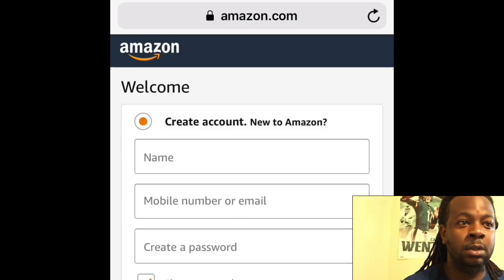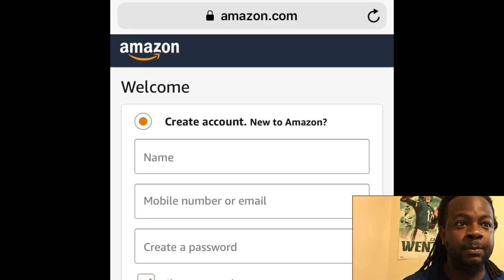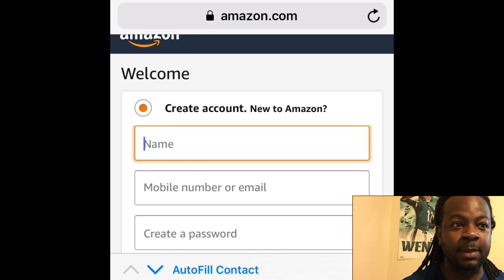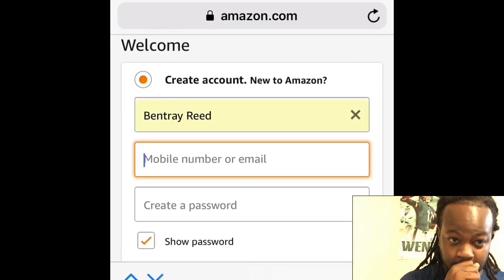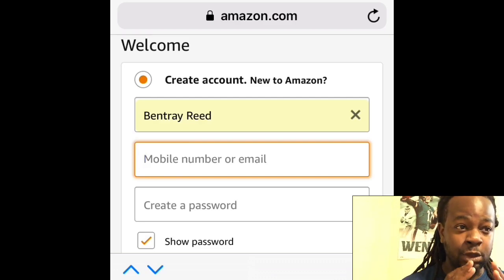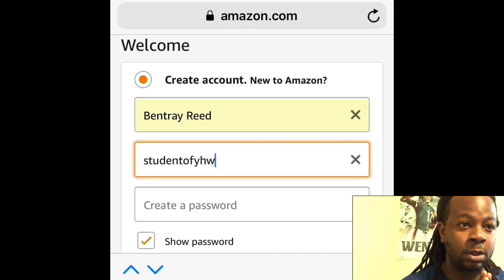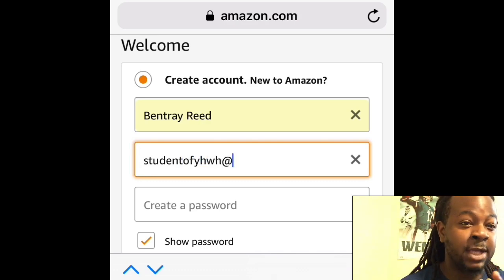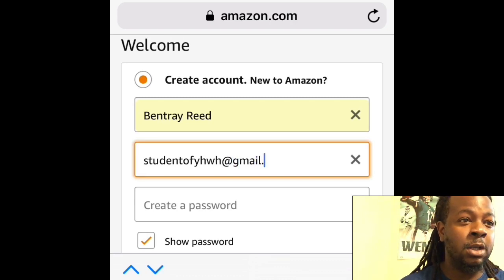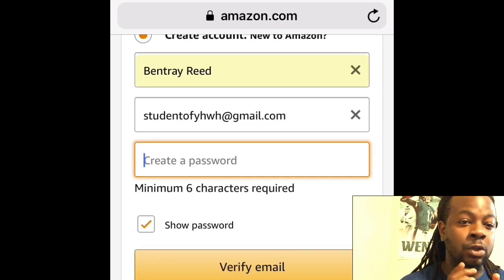Once you've clicked on Sign In, you see the little circle where it says 'Create Account' — go ahead and click on that. Put in your name, your phone number, and your email. I recommend putting in that email, and go ahead and create a password. Make sure the email you put in is one you have access to, because they're going to send you a passcode. Once done, click on 'Verify Email'.